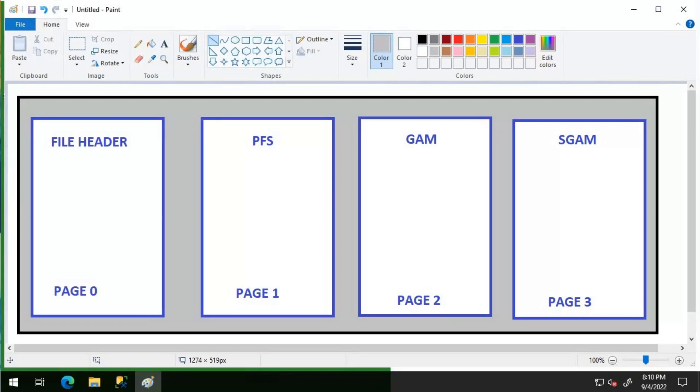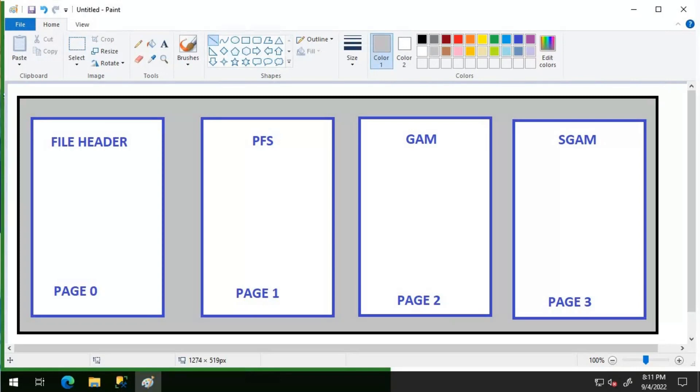In case of SGAM contention, add trace flag 1118. Under this trace flag, SQL server allocates full extents to each database object, thereby eliminating the contention on the SGAM pages. If trace flag 1118 is turned on, almost all new allocations are made from a GAM page that allocates eight pages at a time to an object as opposed to a single page from an extent for the first eight pages of an object without the trace flag.